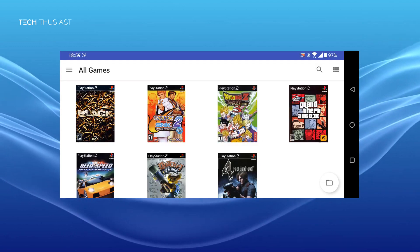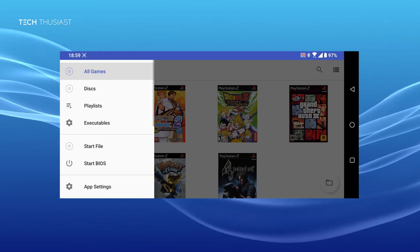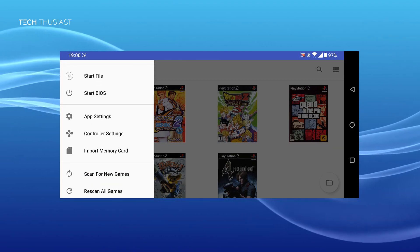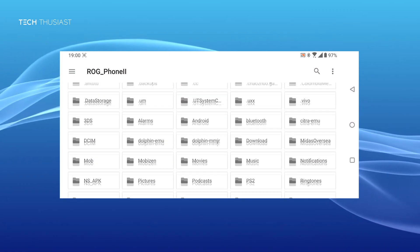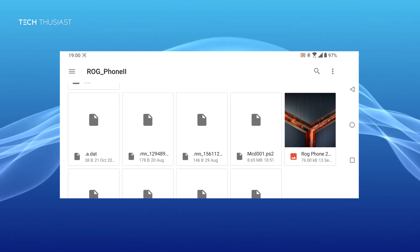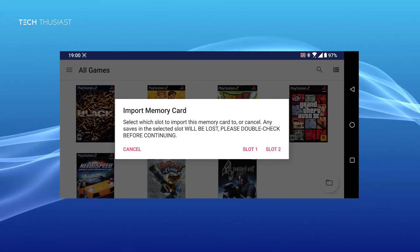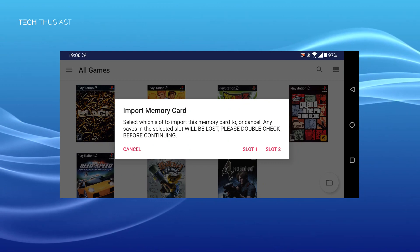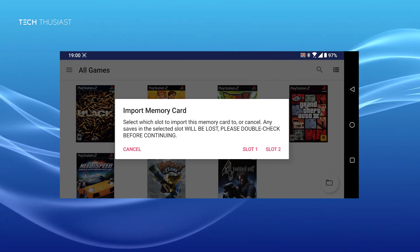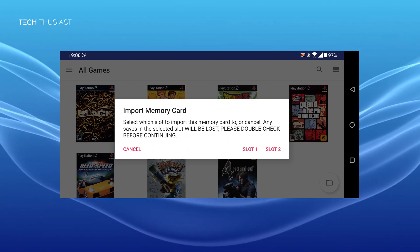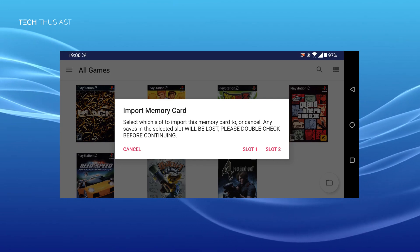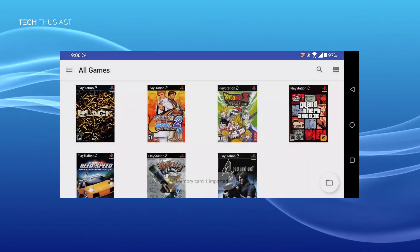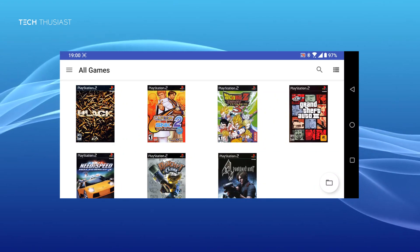Now open up EtherSX2, click on the navigation drawer, scroll down to import memory card. Now find your save file and then select it. And you will get a warning message: select which slot to import this memory card to or cancel. Any saves in this selected slot will be lost. Please double check before continuing. On PCSX2 I selected slot 1, so here I will choose slot 1. Then you should see a toast message where it says memory card 1 imported.